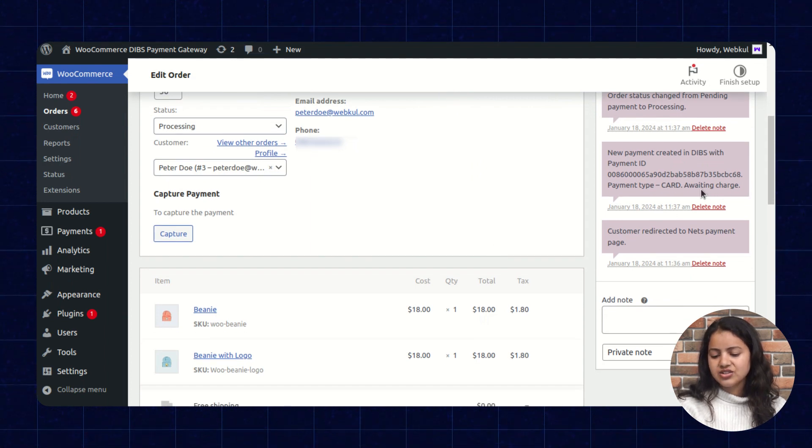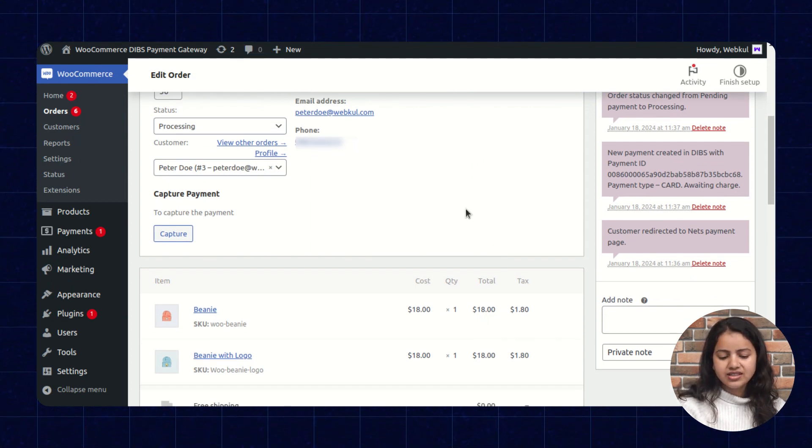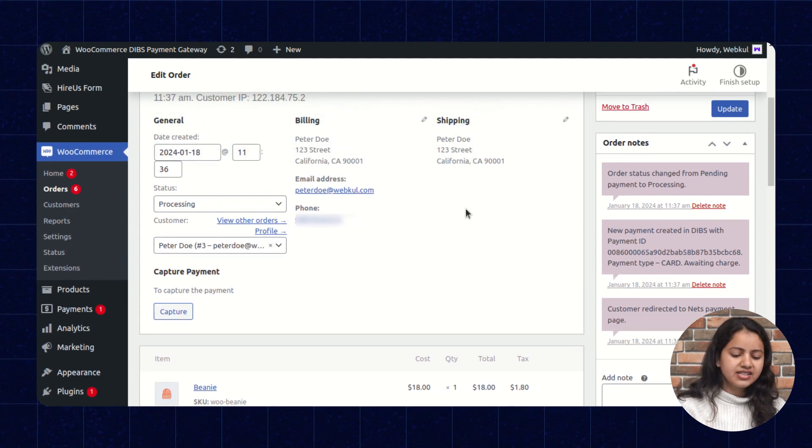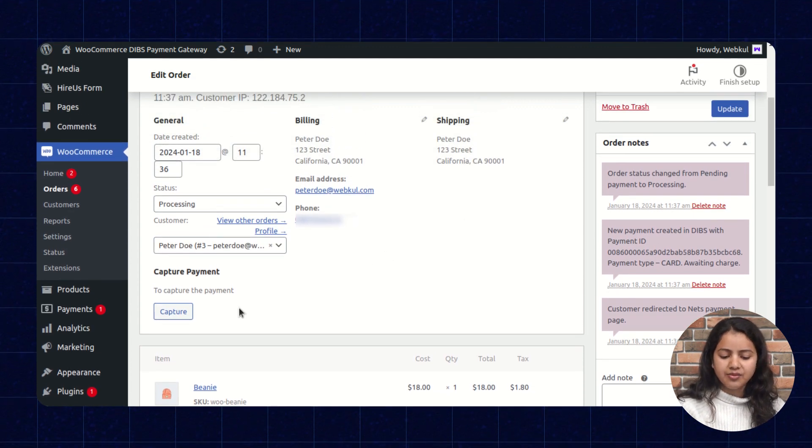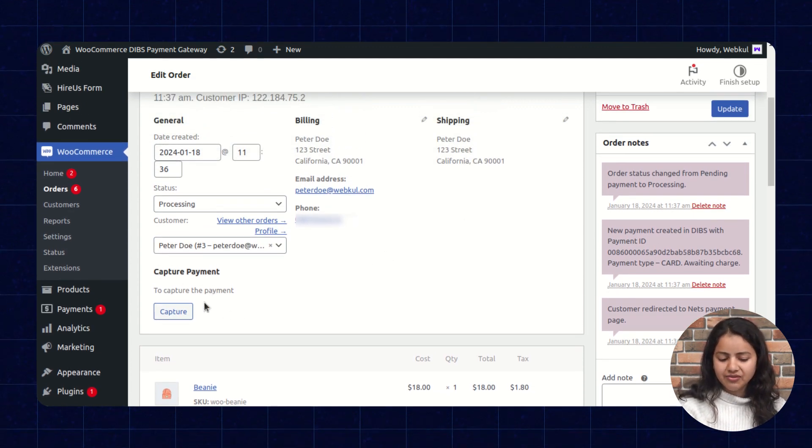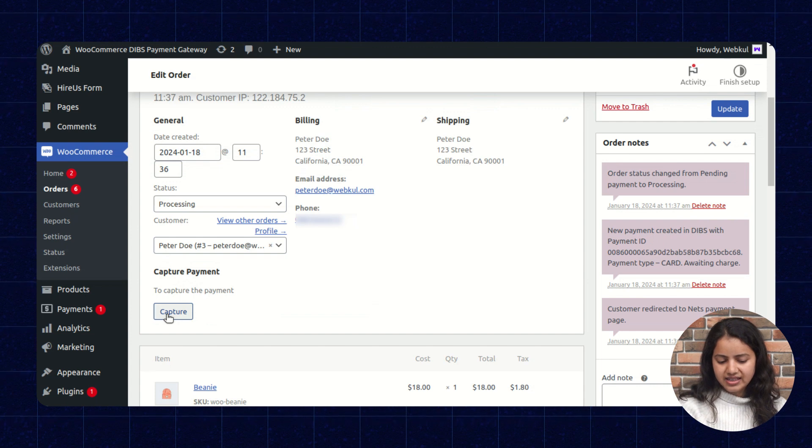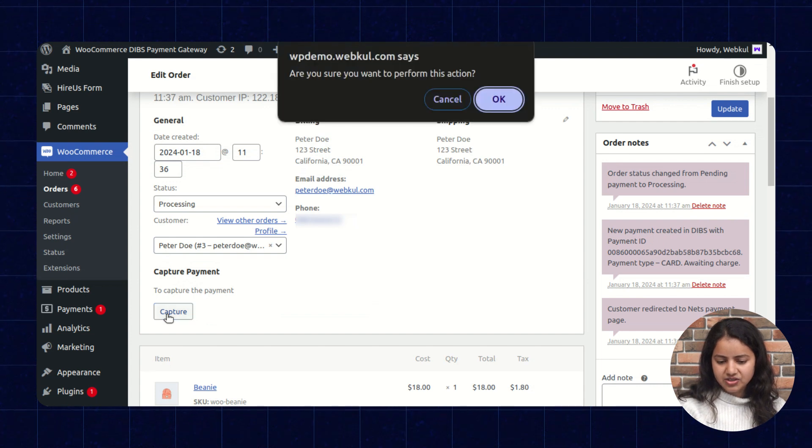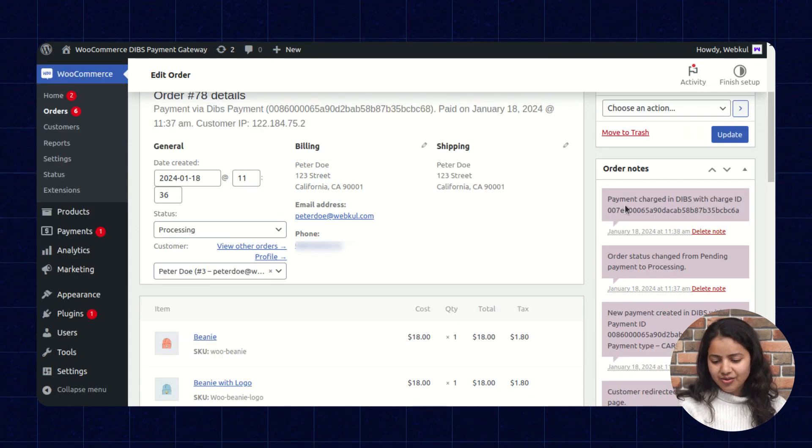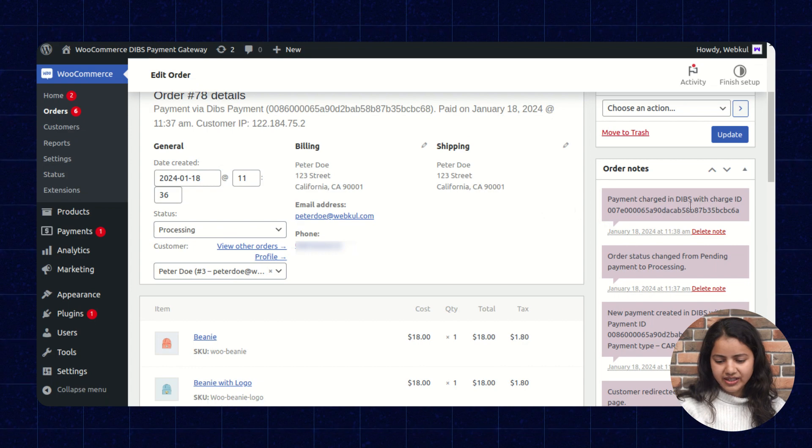It is showing awaiting charges because in settings we have disabled the auto capture mode. So we will have to manually capture the payment. So let's select on the capture. So here we can check the payment is successfully done.